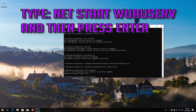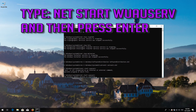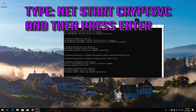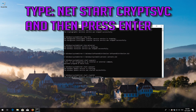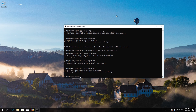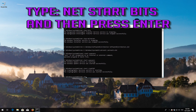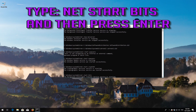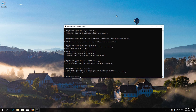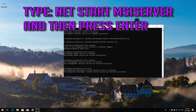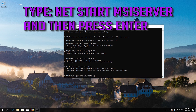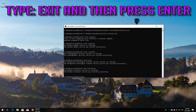Type: net start wuauserv and then press Enter. Type: net start cryptsvc and then press Enter. Type: net start bits and then press Enter. Type: net start msiserver and then press Enter. Type: exit and then press Enter.